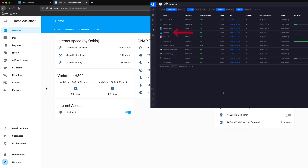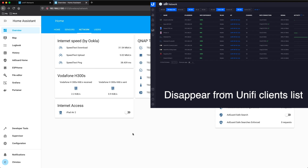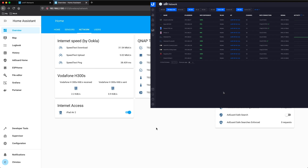Now we are ready. By just clicking this button, we can disable the internet access of this device. And as you can see, it disappears from the UniFi clients list. If we enable it again, it will take some seconds, but it will appear again.